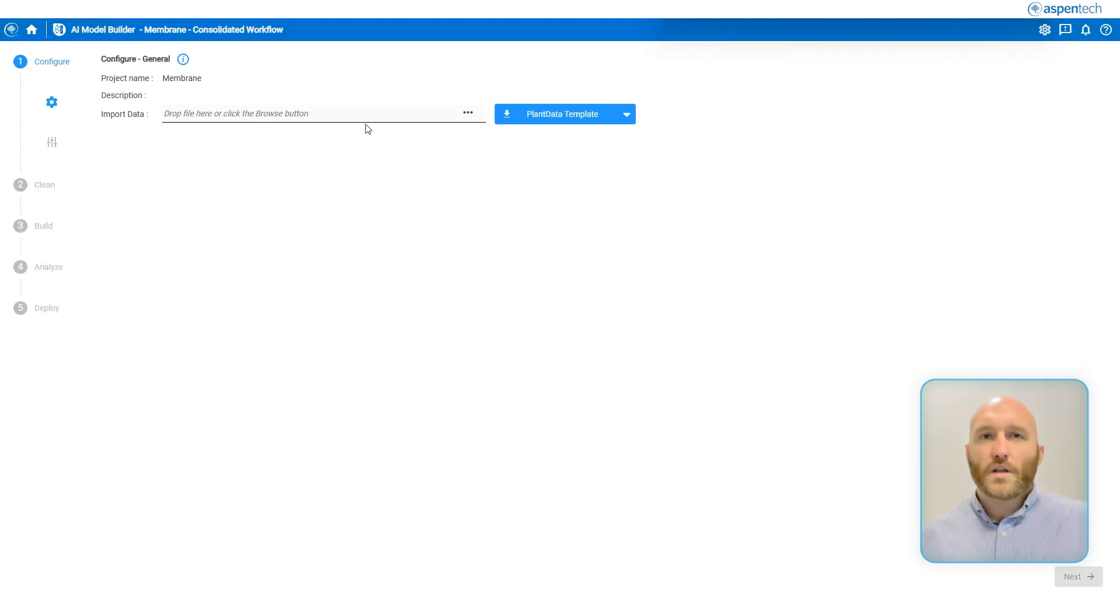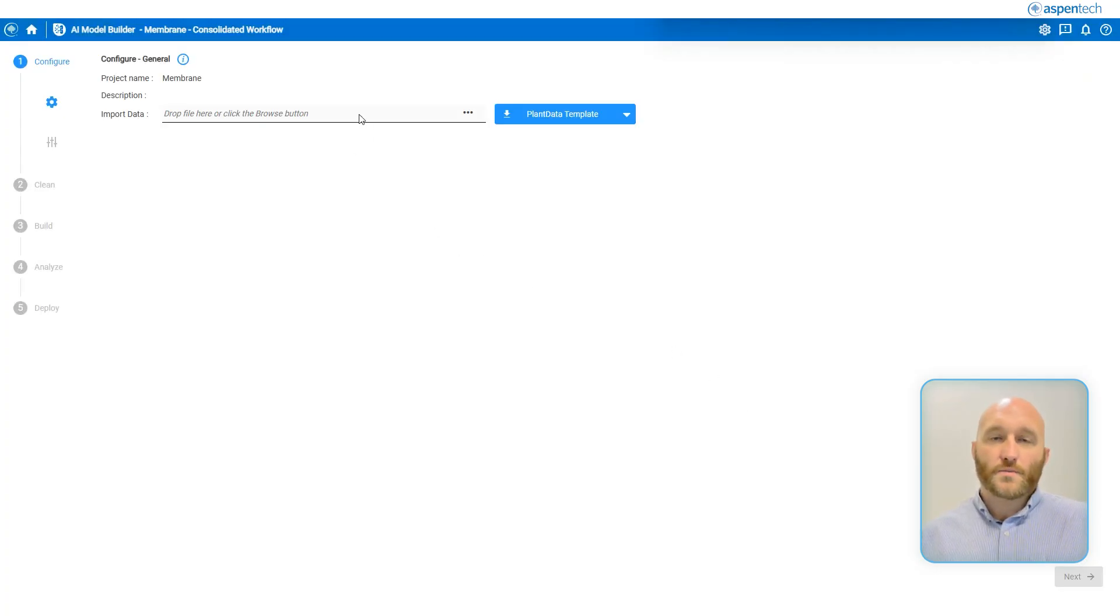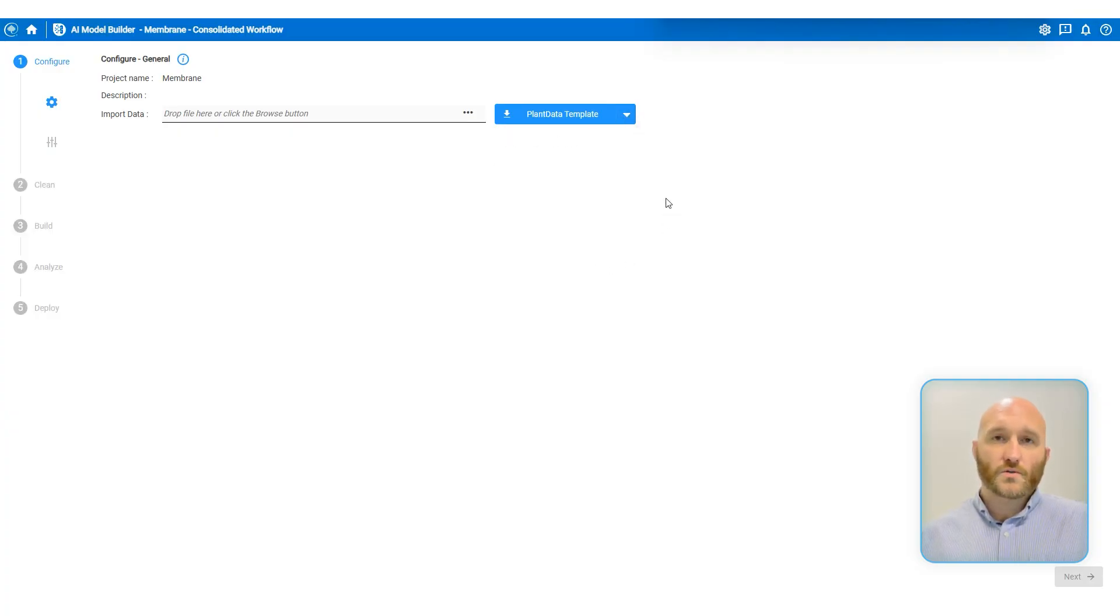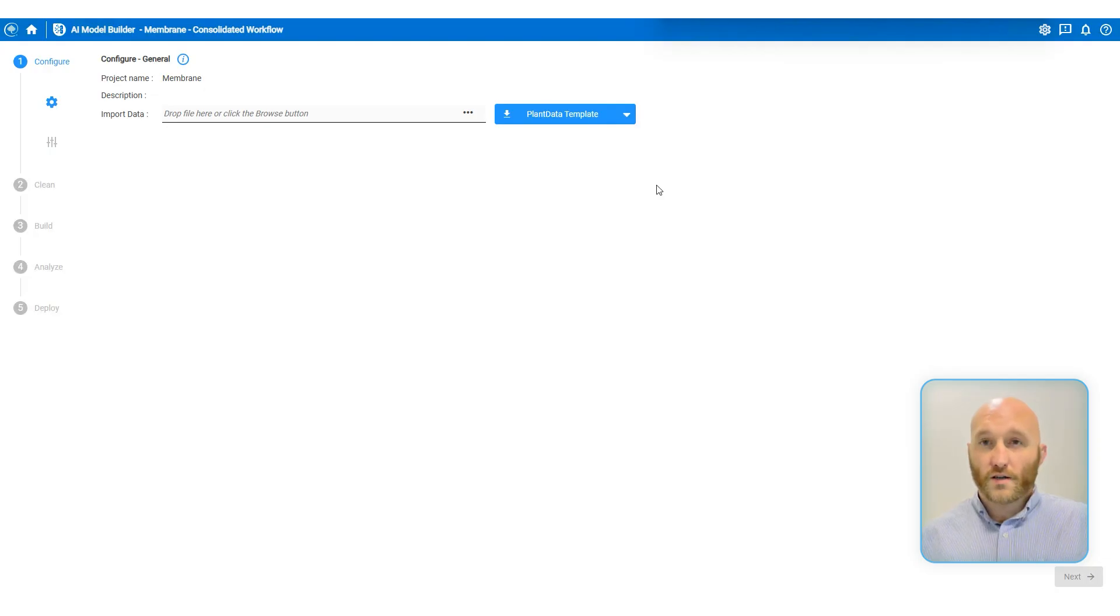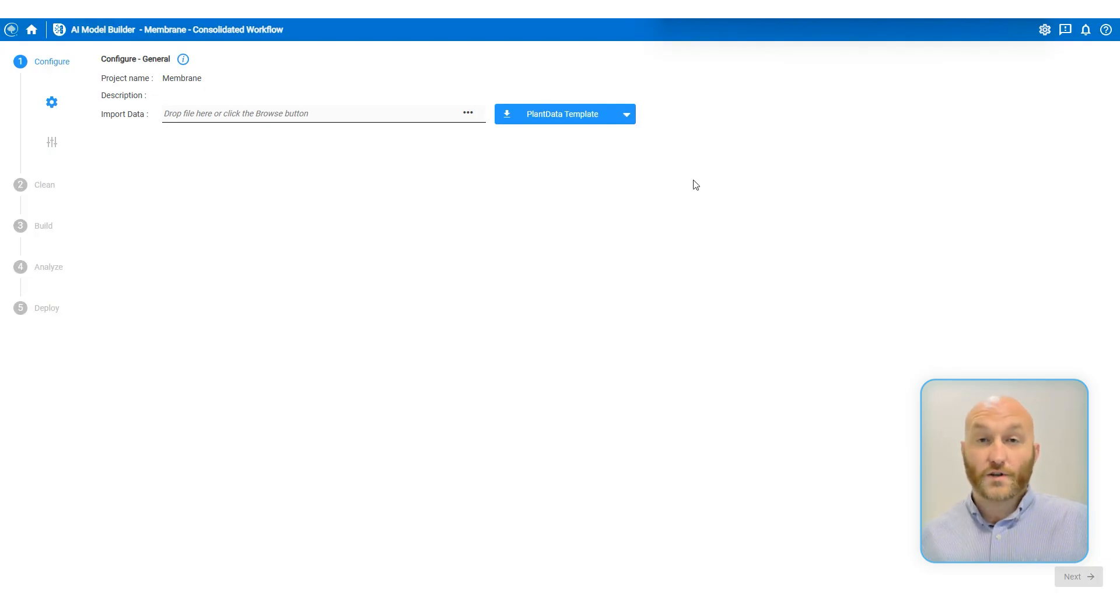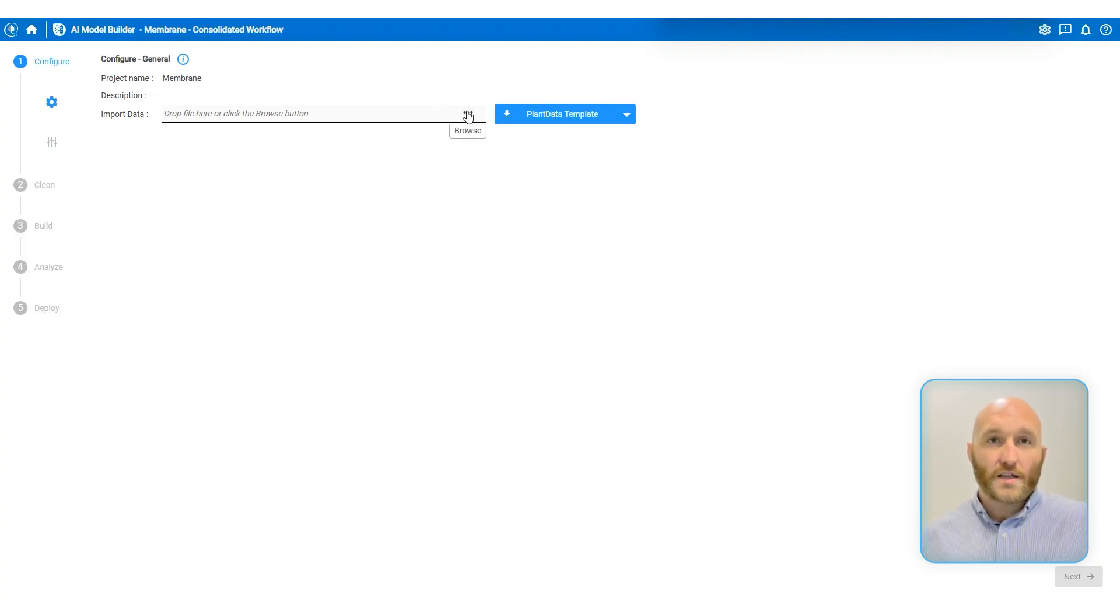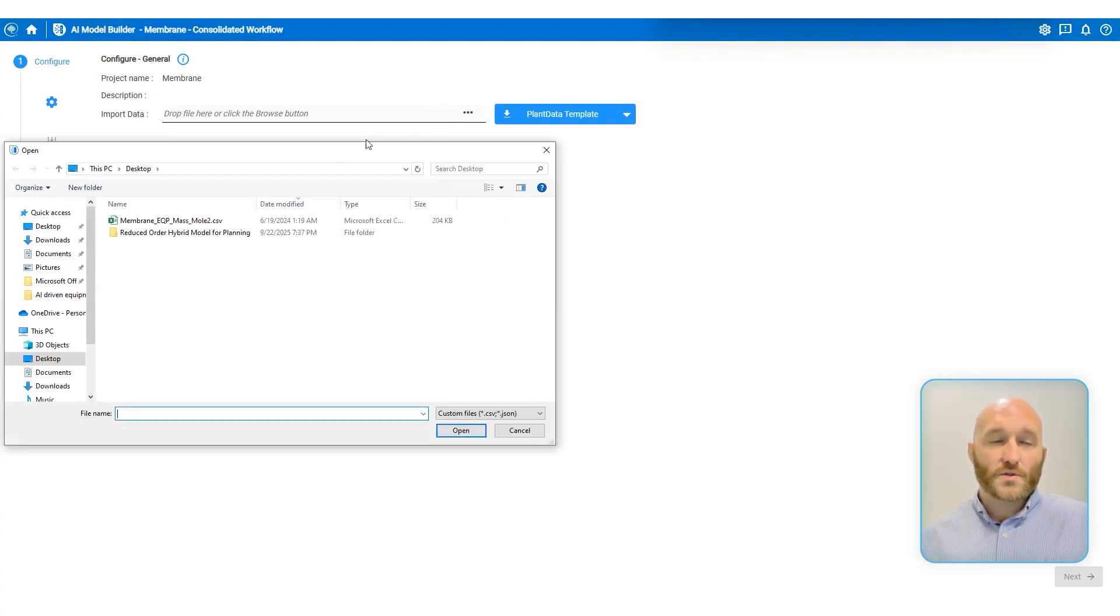Now we need to import some data. We give you plant data templates and a simulation data template. You can also directly import data from Aspen Multicase, which is a great way to generate lots of good data from Aspen Plus or Hysis. In this case, we'll just be using a simulated plant dataset.